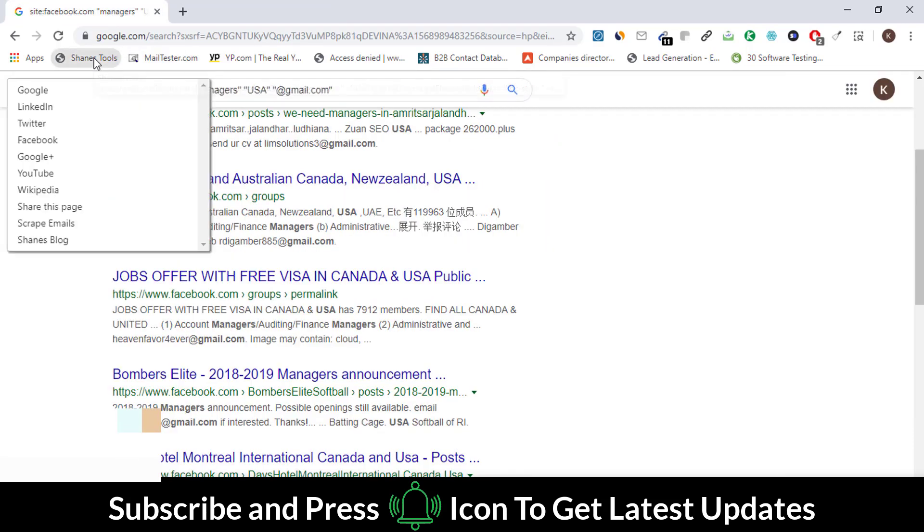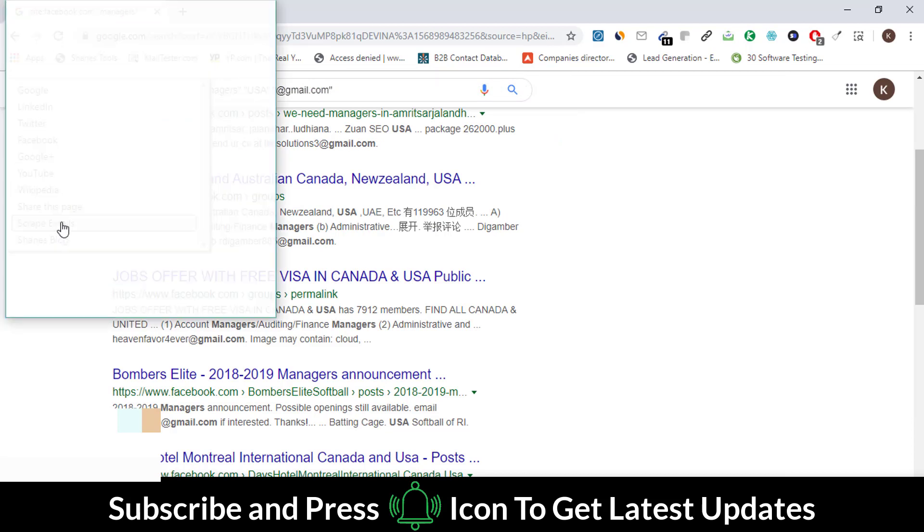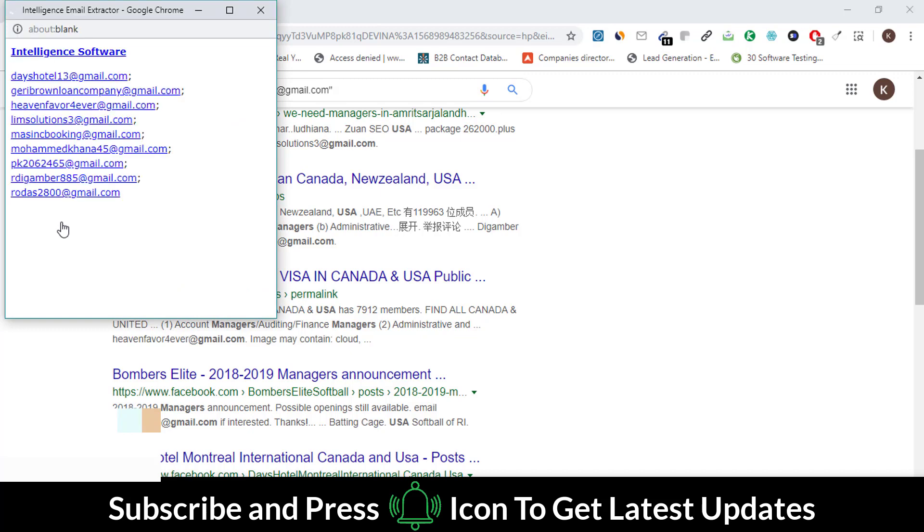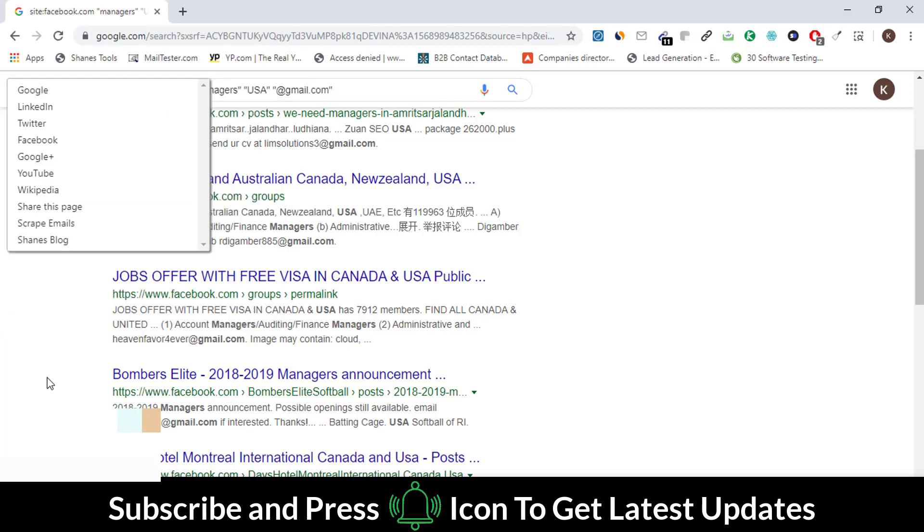Go to your emails page and click on this extension. Now select the Scrape Emails button. You can see that we have scraped all the emails present on this page.